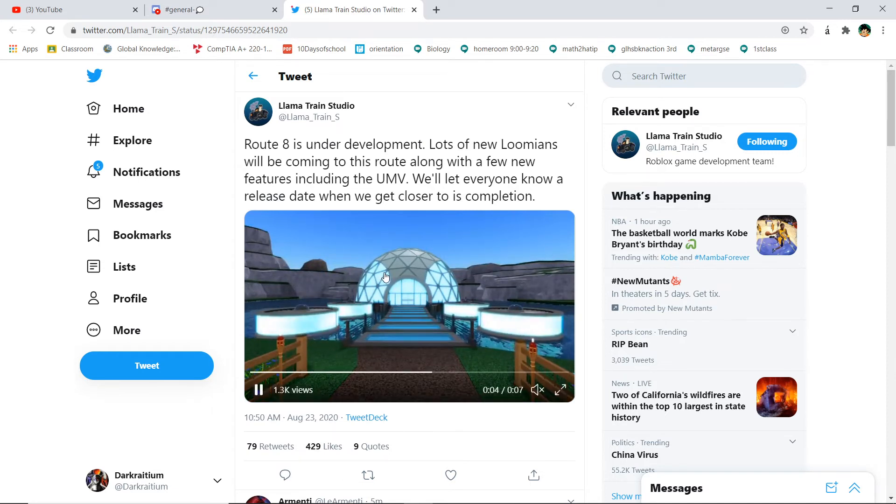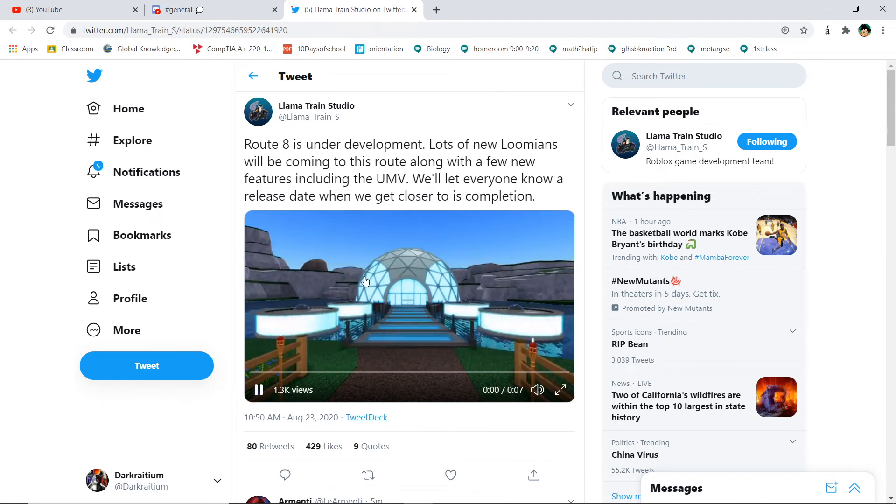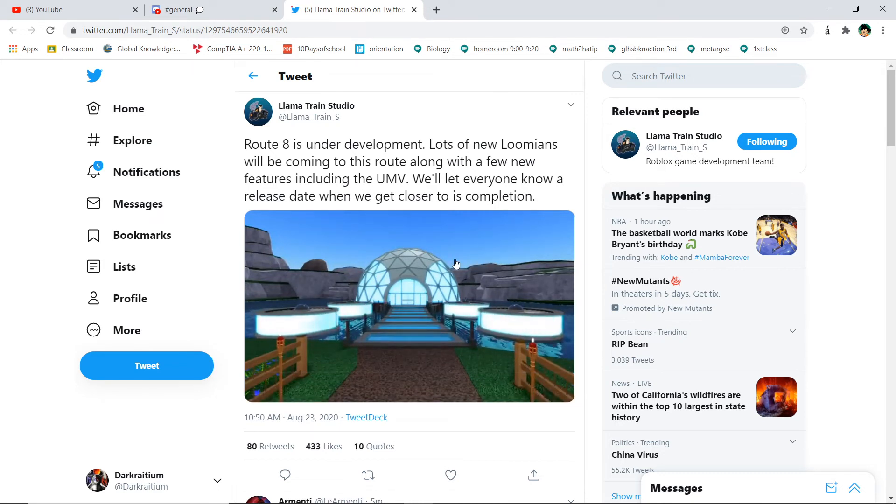This looks so cool, like bro, they got the lights, the water, the dome. Oh bro, I'm gonna spend so much time doing this.